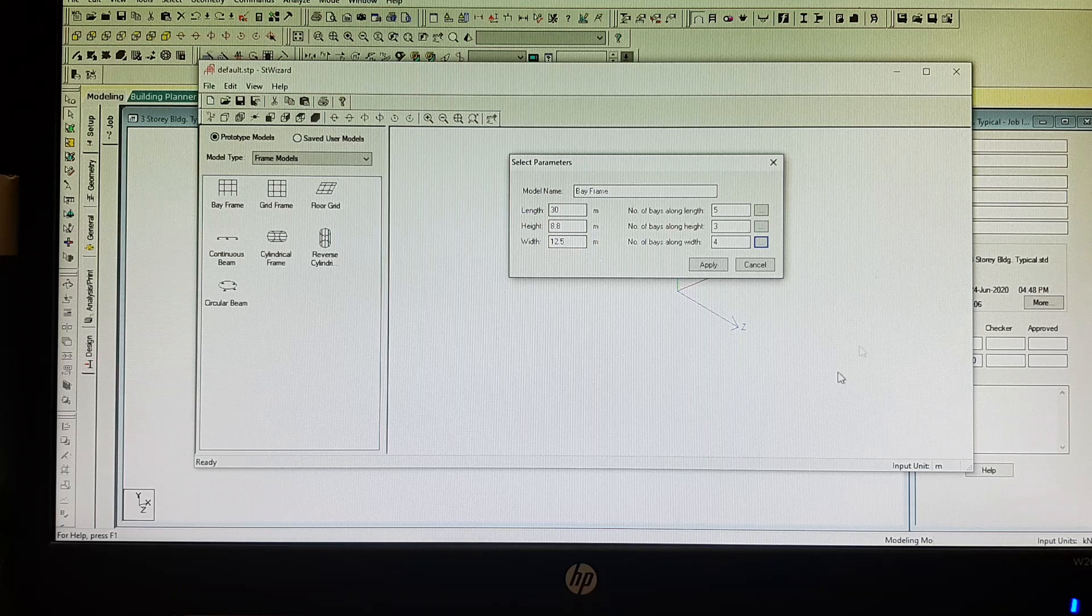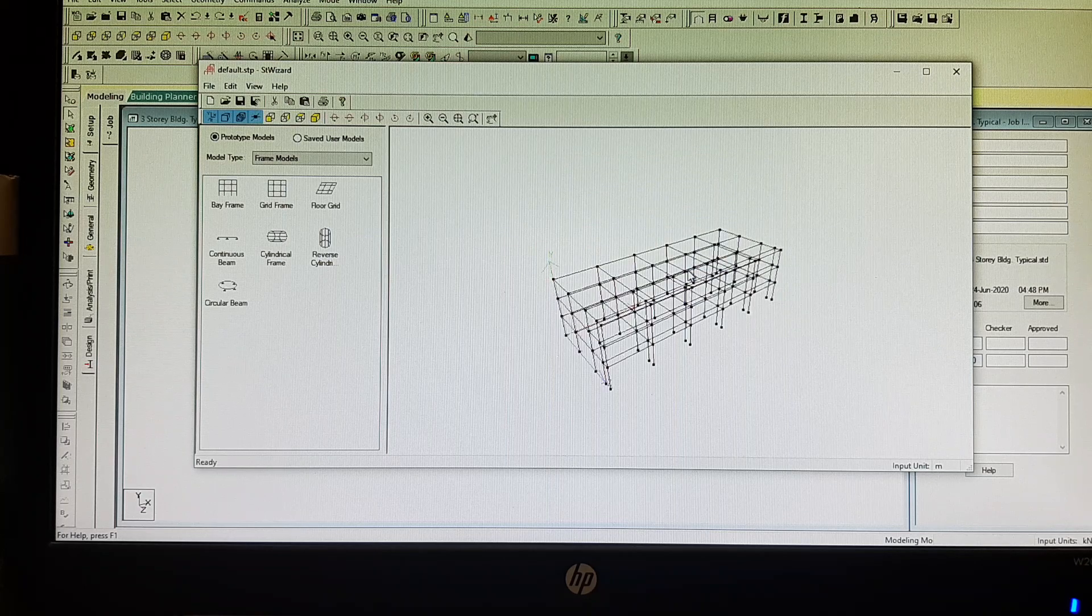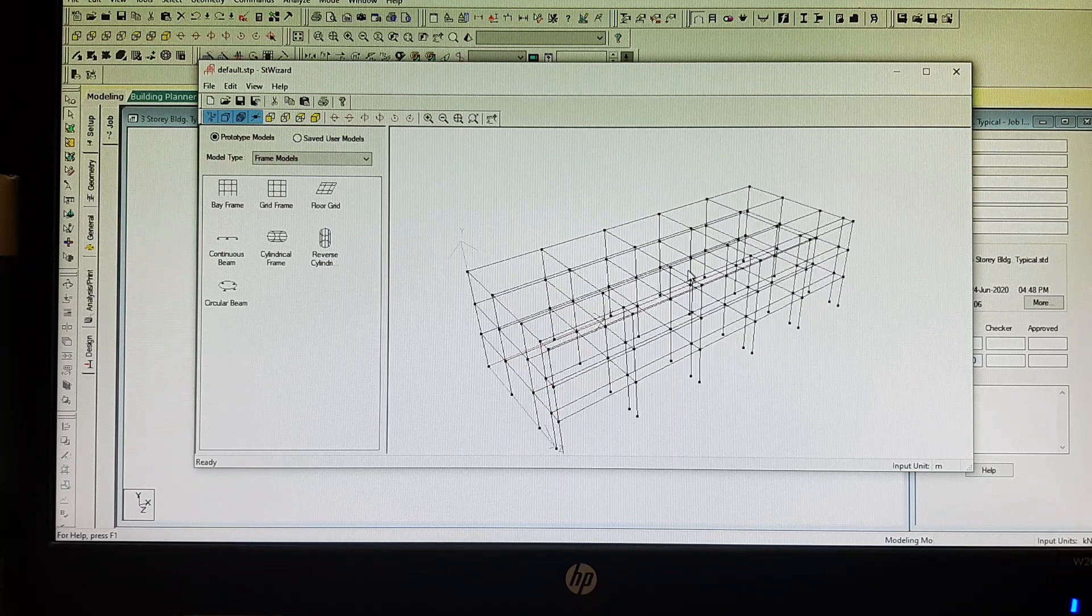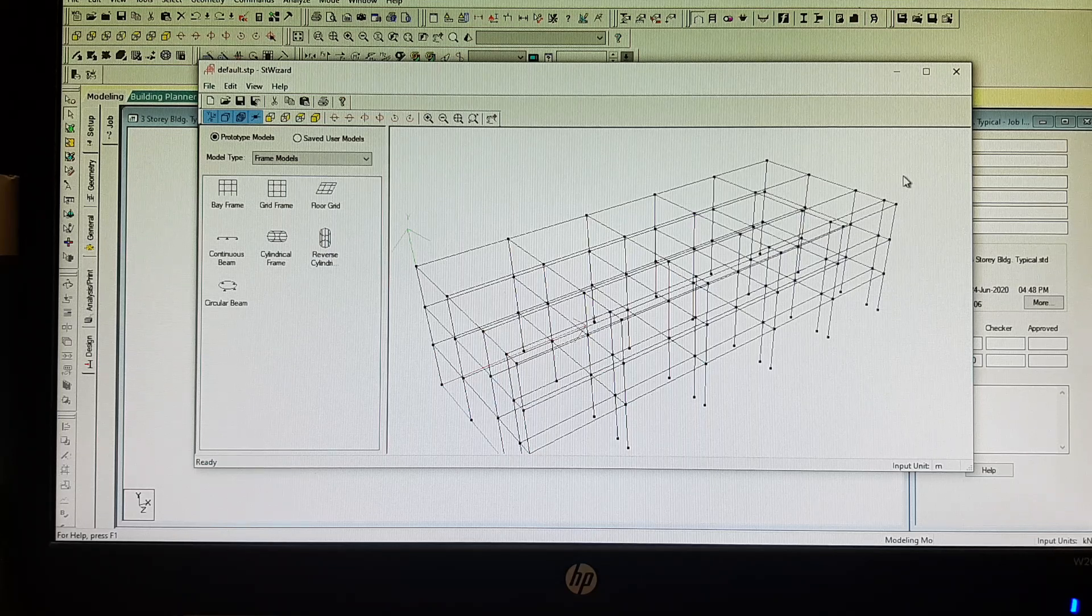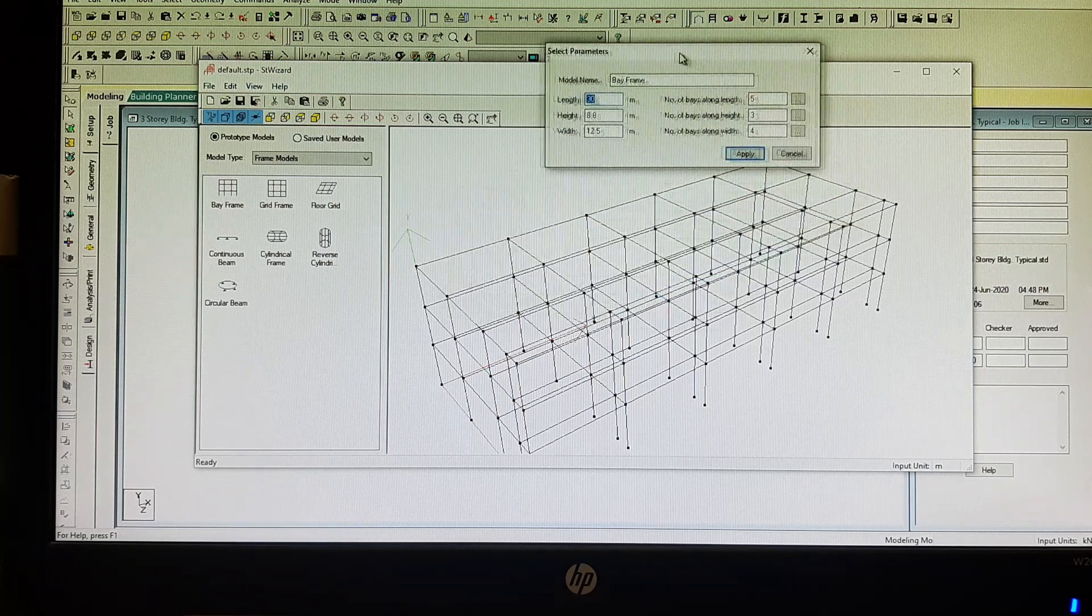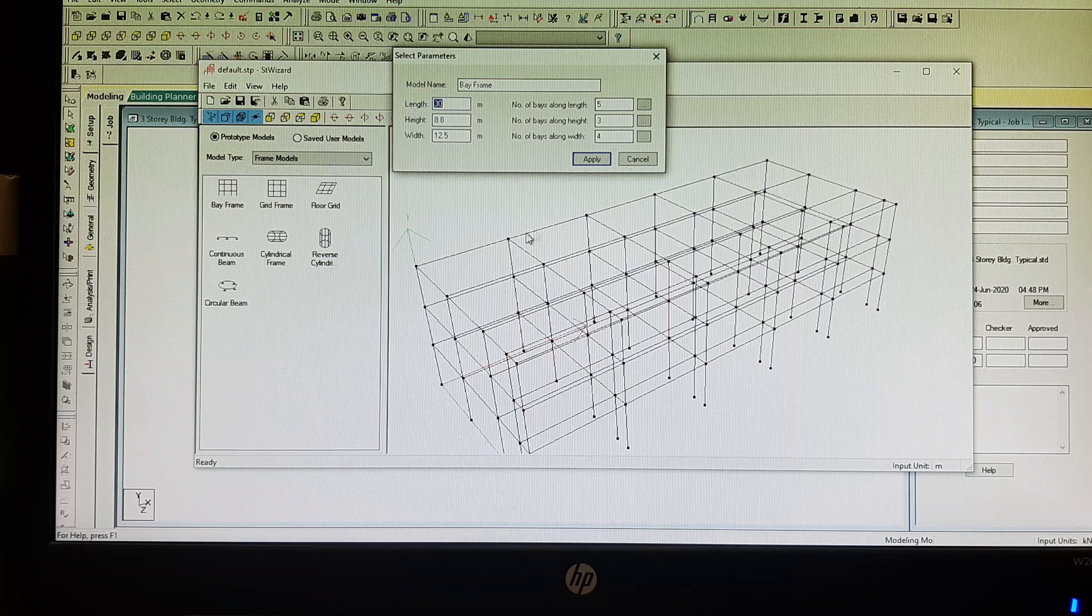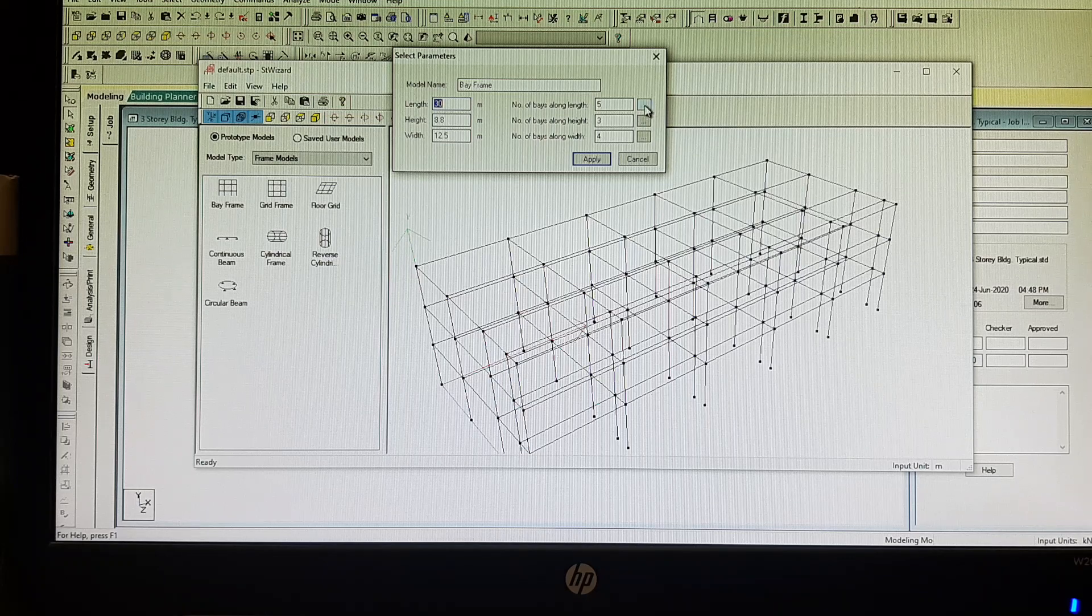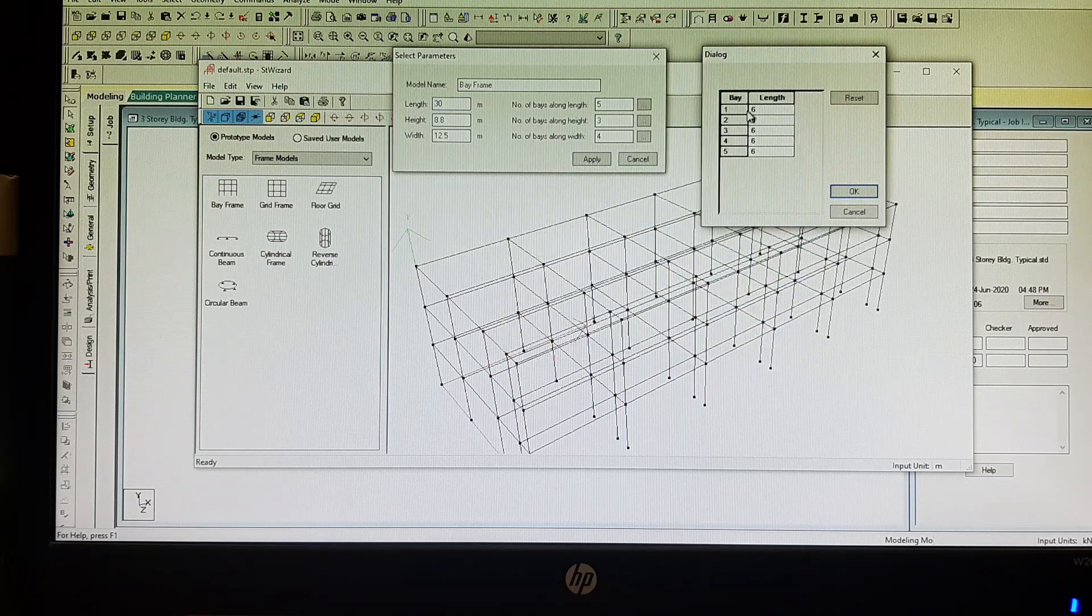Let us see. We can choose to apply and see how it works. Just scroll your mouse. This will be your structure, how your structure will look. Let us check the parameters. The length of my structure is 30 meters, which means I have 5 number of bays, 6 meters each. You can see this one.